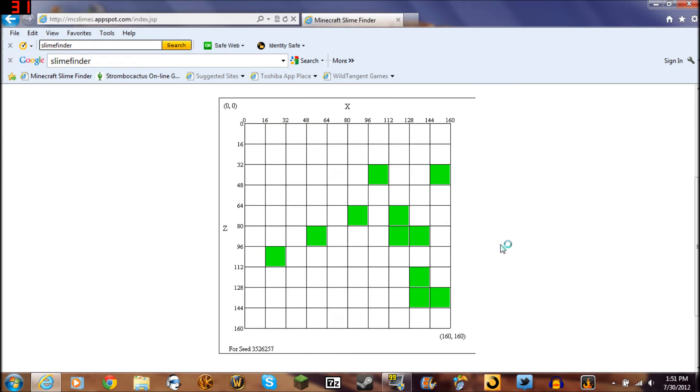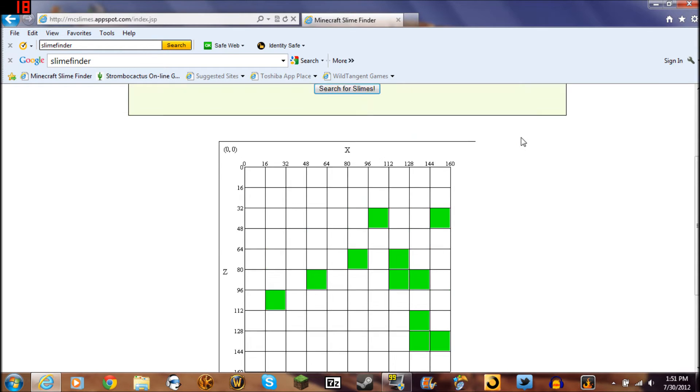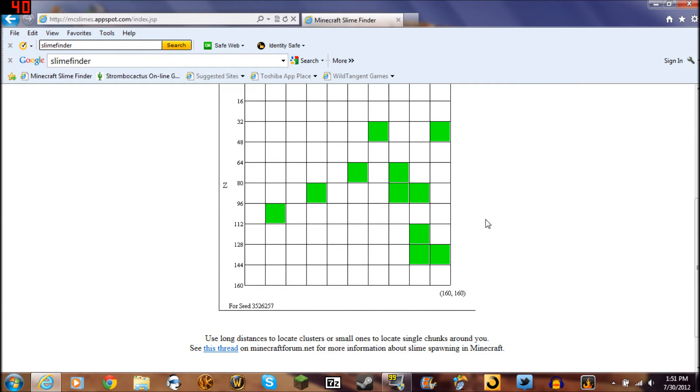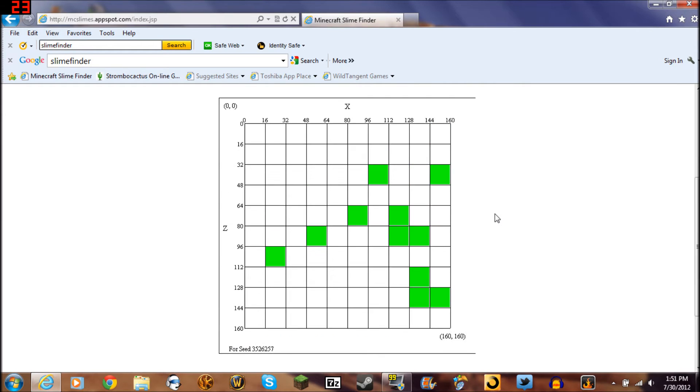And there you go, it brings up the section from zero to 160. I guess you could go to 160 up here as opposed to going to 150. I just go to 150 just because it works.